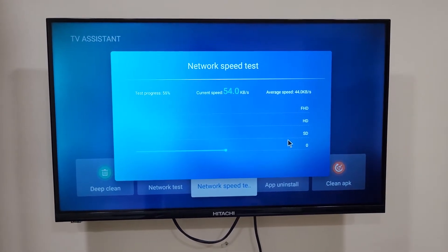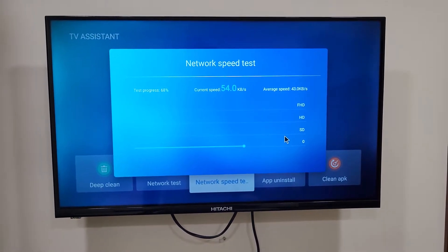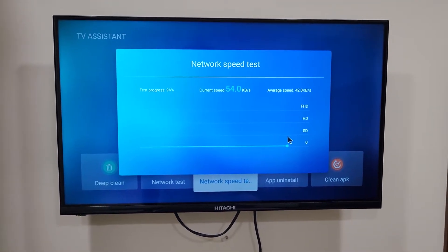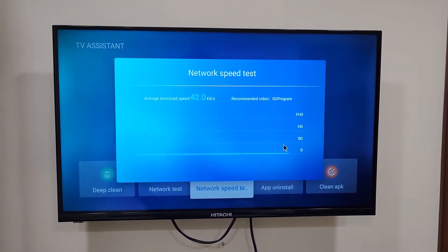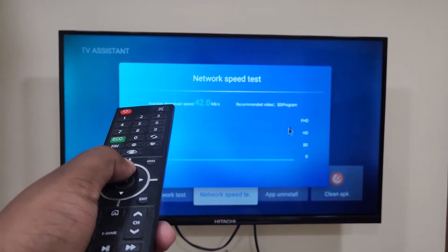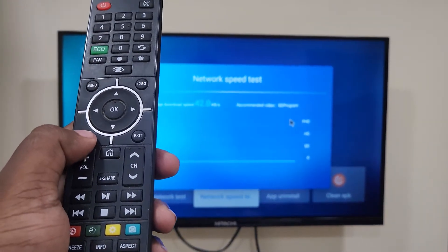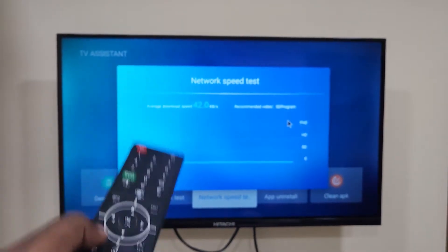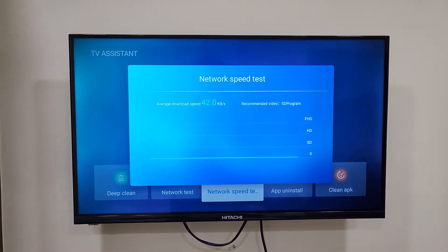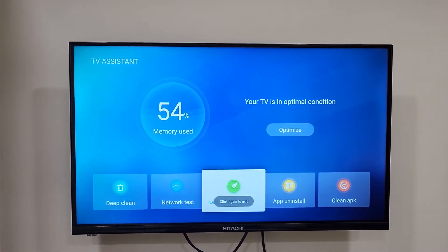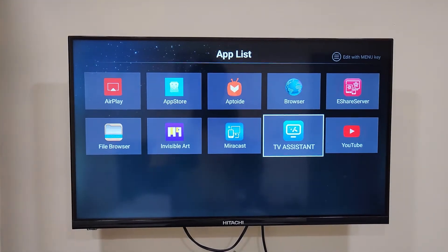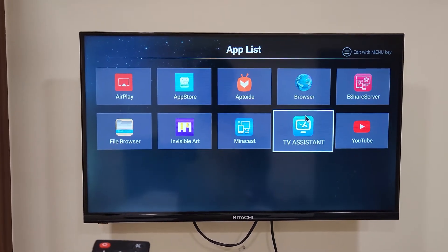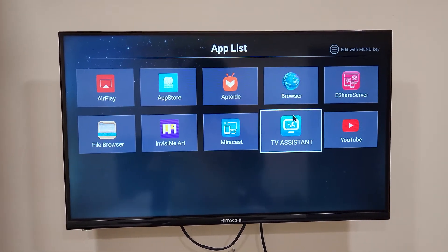You can see the mouse pointer is working very well in this Itachi Smart TV. It's a very interesting and good feature in this TV — it's a mouse pointer. This is a small video about an interesting feature in the Itachi Smart TV.